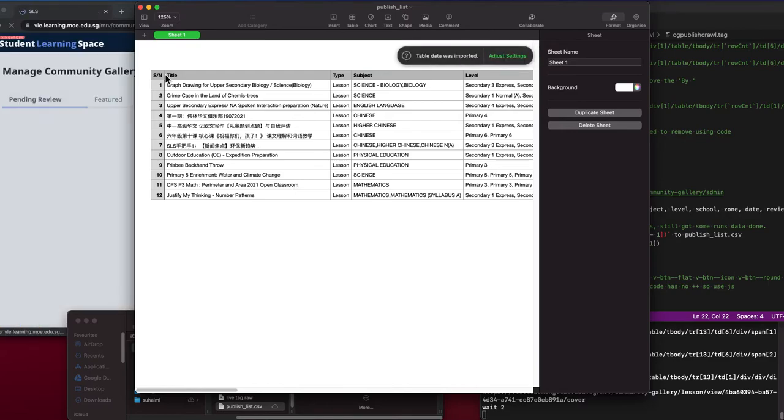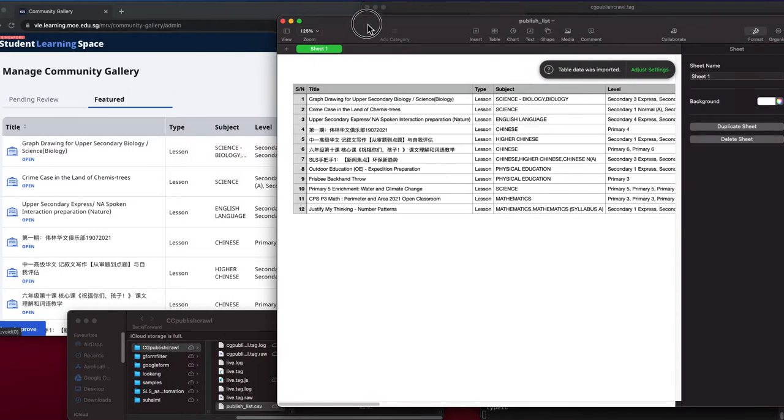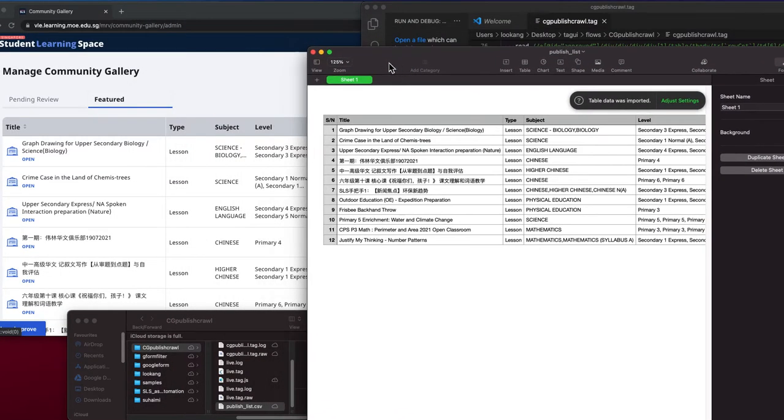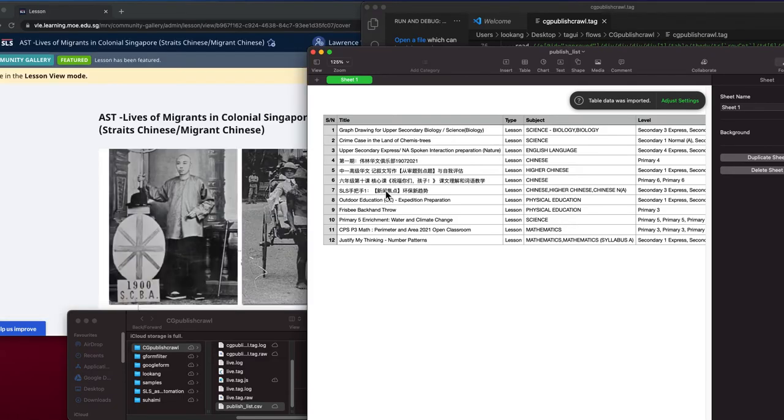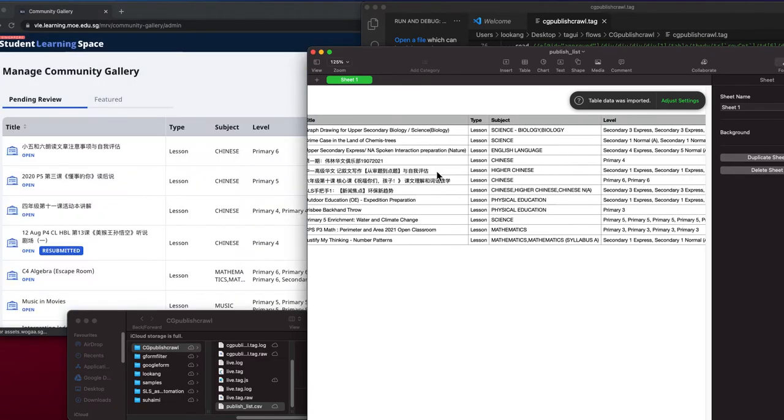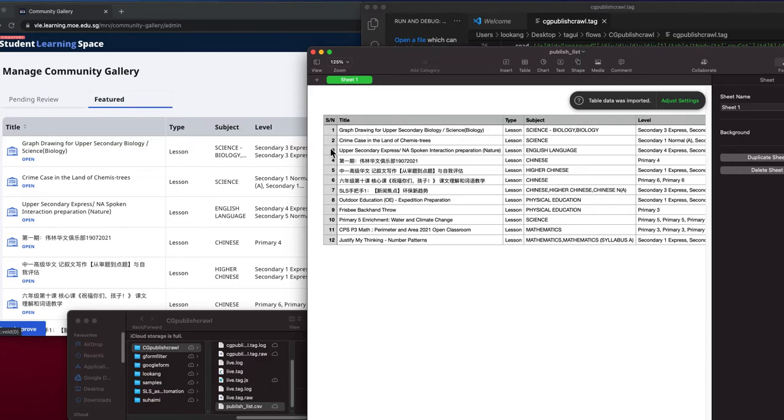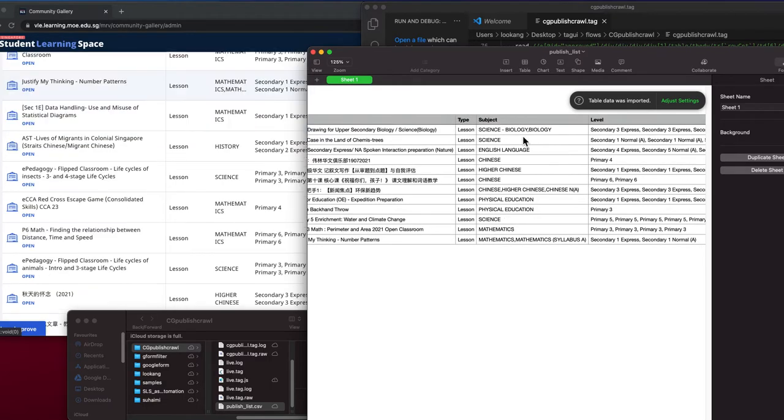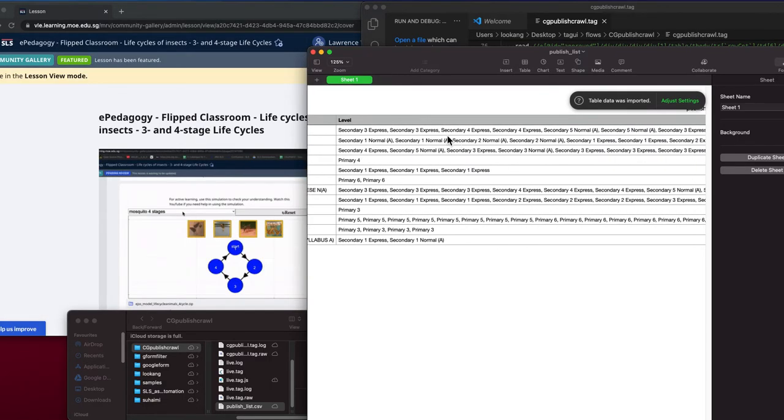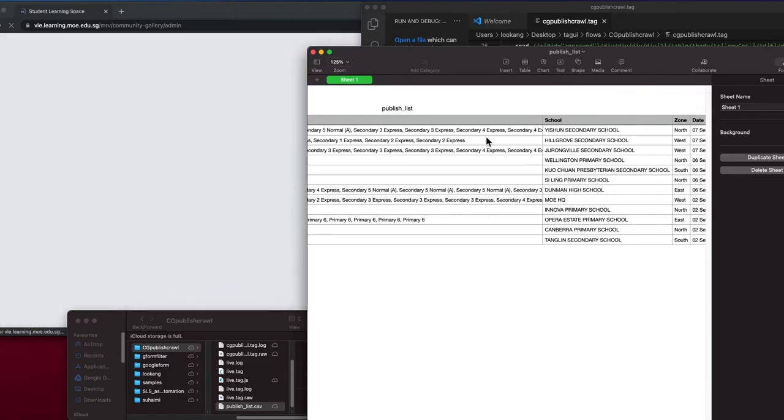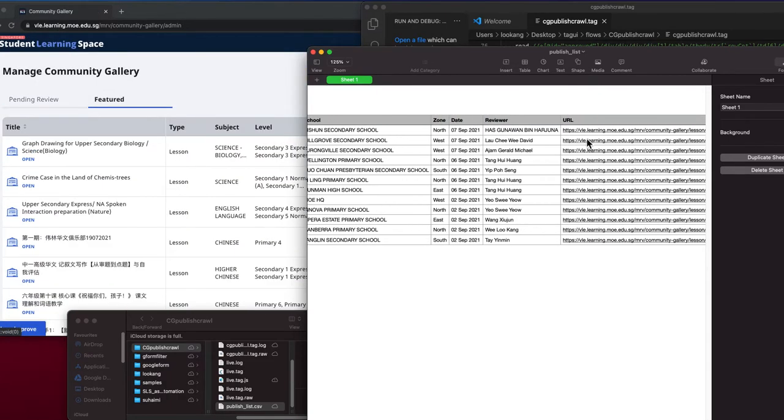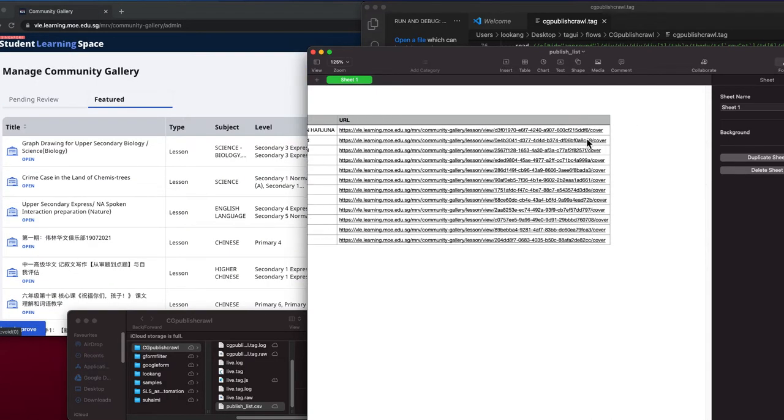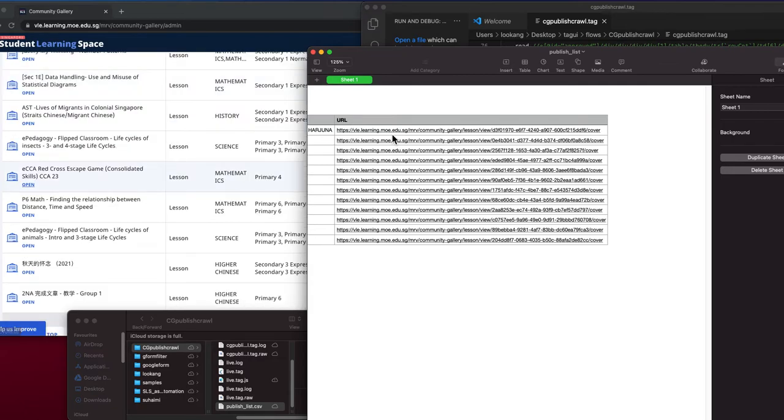You can see that this data has managed to crawl coincides with the lessons. So it will crawl through the title, the serial number, the type, the subject, the level—everything is being extracted, and finally the URL.